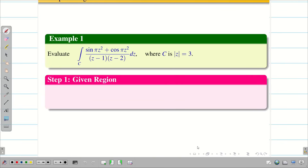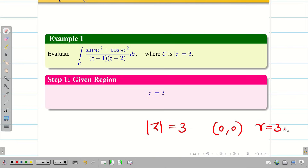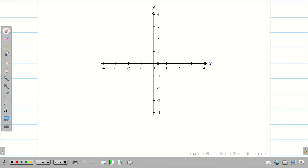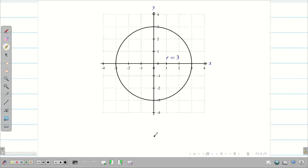Step 1: the given region is |z| = 3. We know that |z| = 3 is a circle with center (0, 0) and radius 3. We are going to visualize the diagram — it is very important, you have to draw the diagram for exam purposes. Since the center is (0, 0) and radius is 3, the circle passes through the points (3, 0), (0, 3), (−3, 0), and (0, −3).